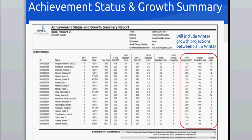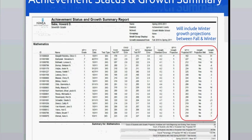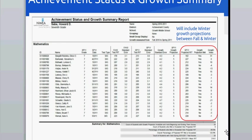The Achievement Status and Growth report will allow you to see projected proficiencies between the Fall and Winter, Fall and Spring, or Fall and Fall depending on your selection. It will give you their projected RIT score, and once the student has tested in another testing season, it will let you know whether they met their growth target. Overall percentages for your class will be displayed at the bottom.